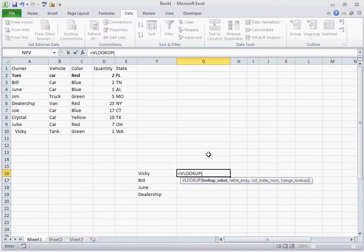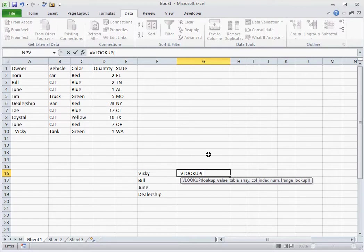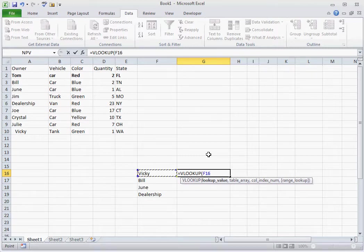and you'll notice it has a lookup value, a table array, column index number, and range lookup. Basically what this is asking is what is the value you want to look up in the other dataset. We want to look up cell F16, put a comma,